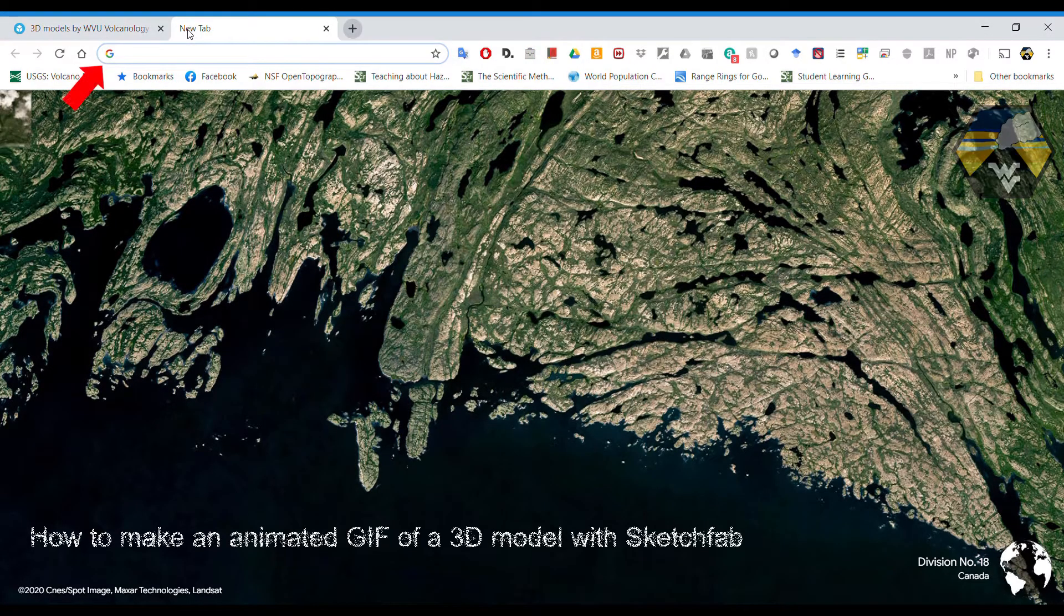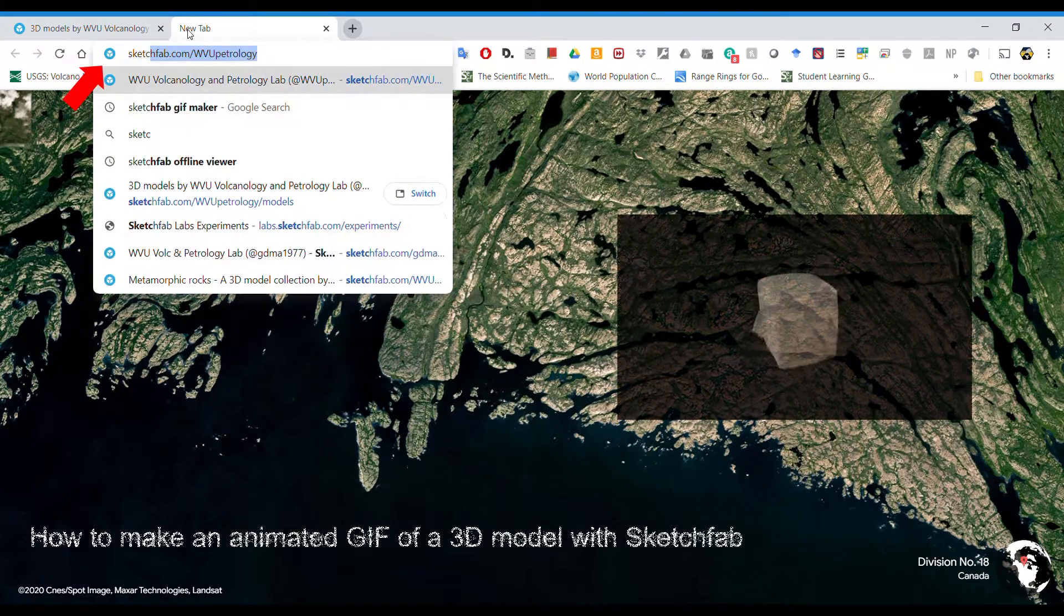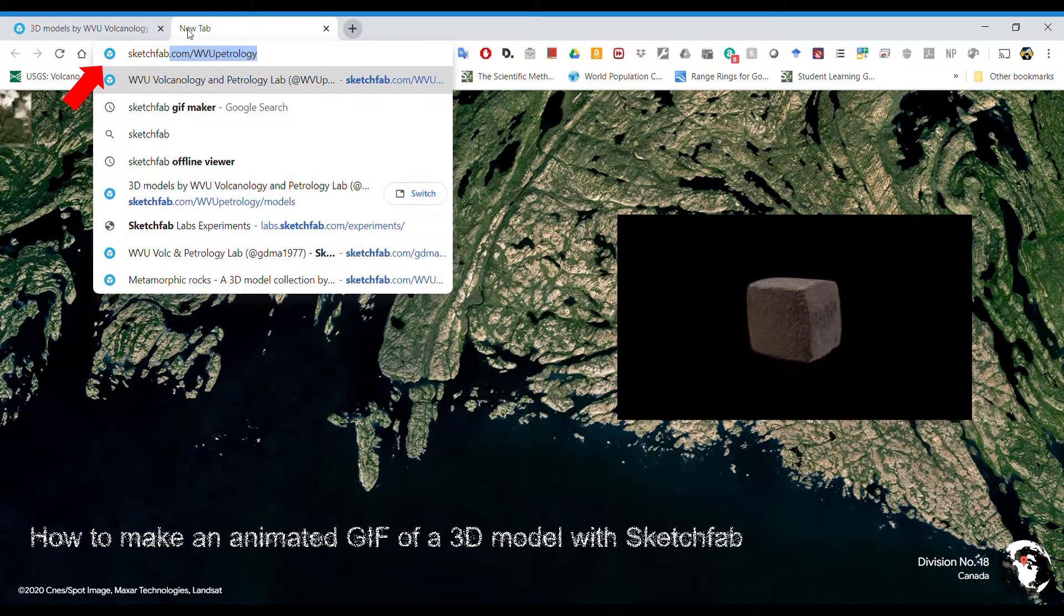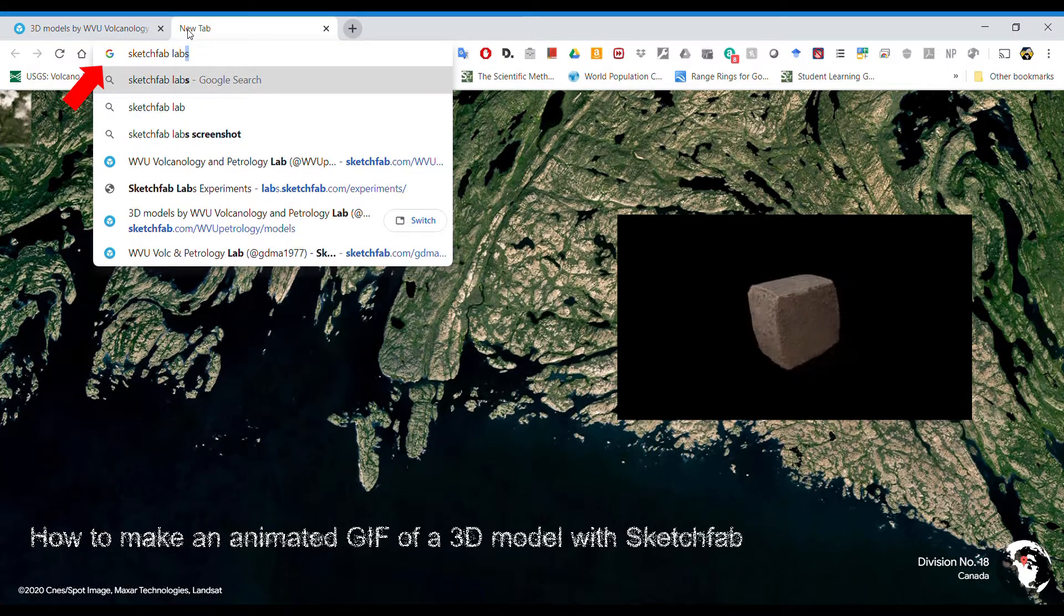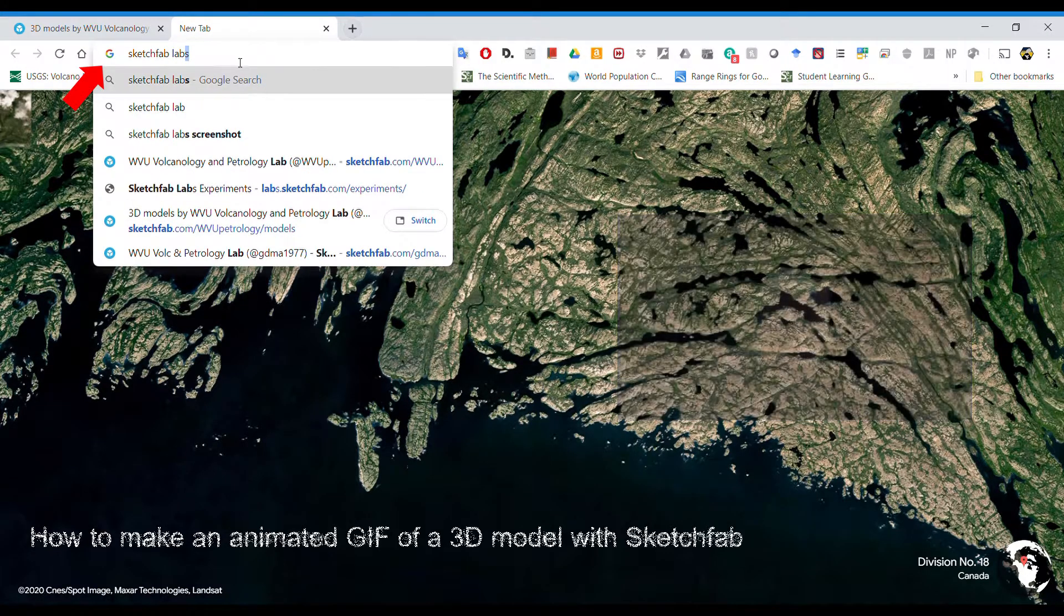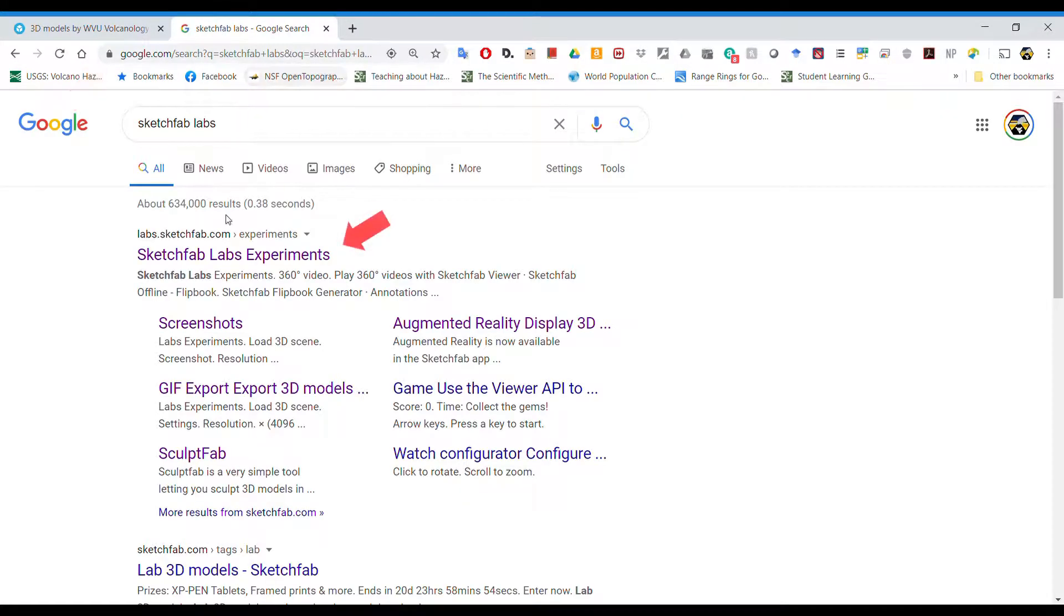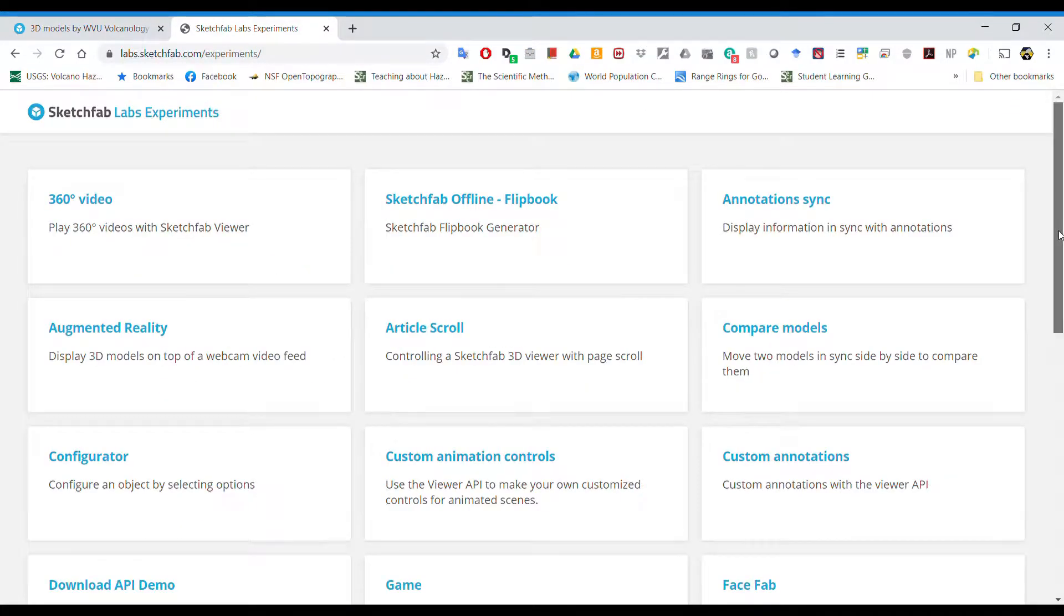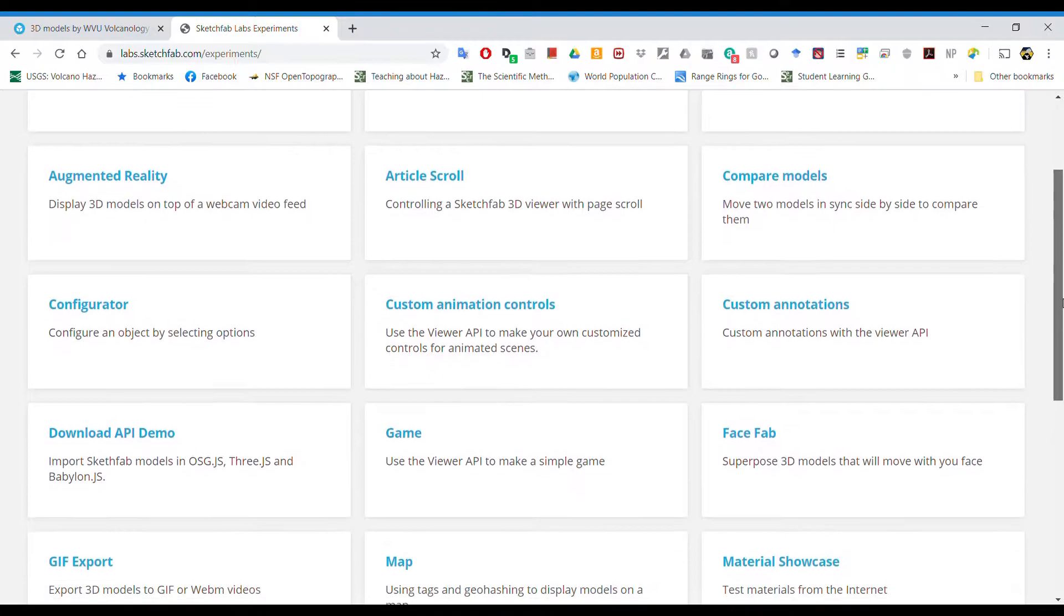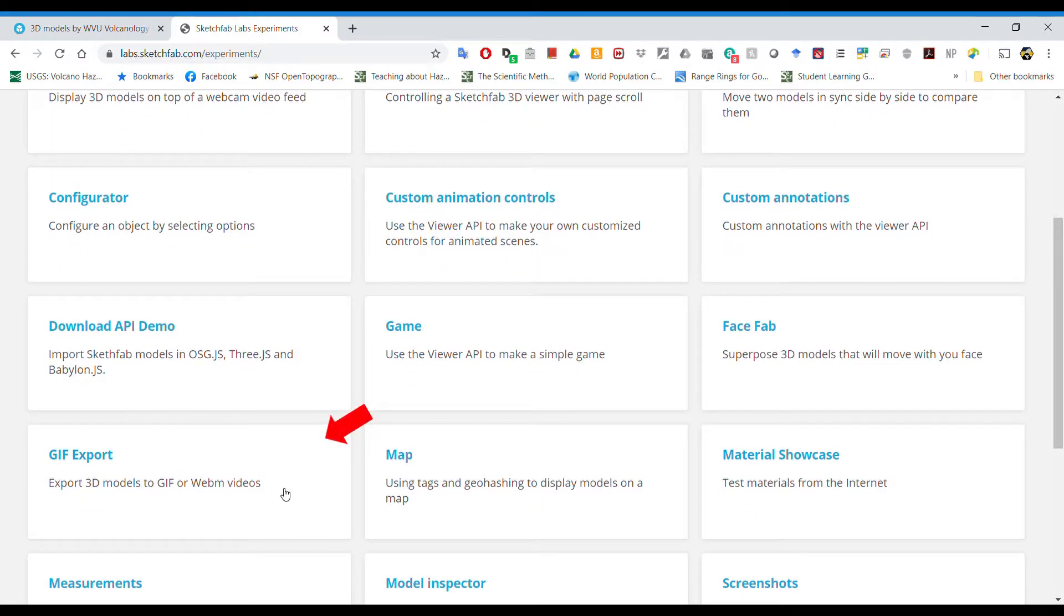In this video we're going to look at how to make animated GIF models like that on the right of 3D models in Sketchfab using Sketchfab Labs. Search for that in your search engine and then navigate down to GIF Exporter.